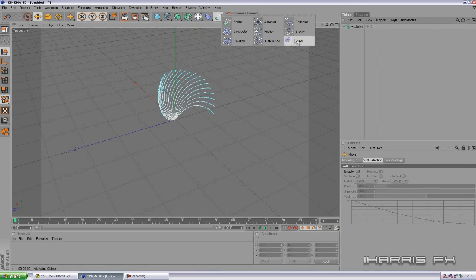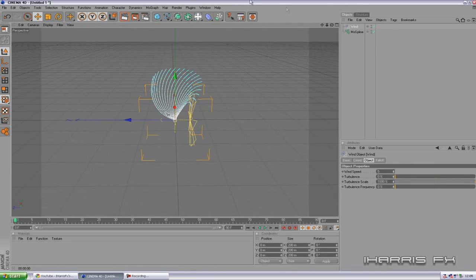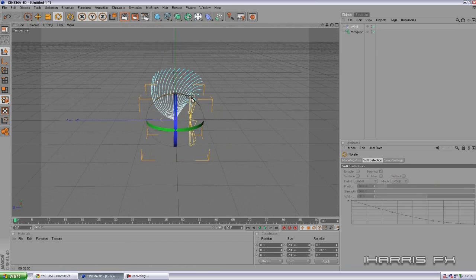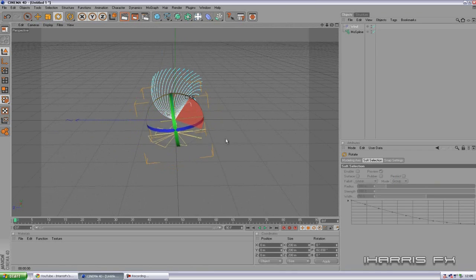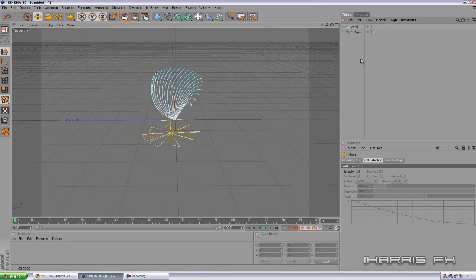But first of all, we need to tell it to move freely. So we're going to add a wind, or as it looks like a fan here, and we're going to rotate it so it's pointing up towards our little coral.